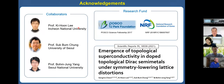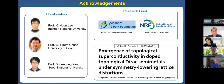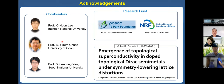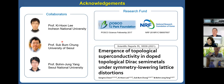Before going on, I'll give some acknowledgement for this work. This work is based on this paper, and these are my collaborators for this work — collaborators at Seoul University and at the University of Seoul, who is one of the organizers of this conference.